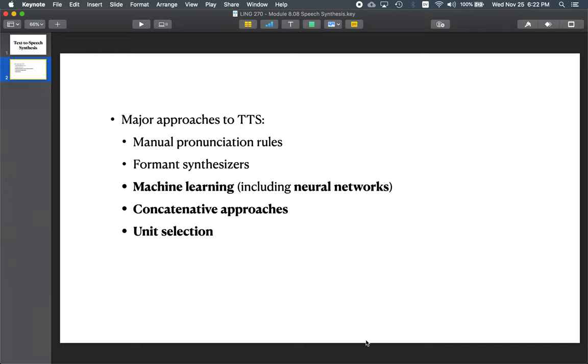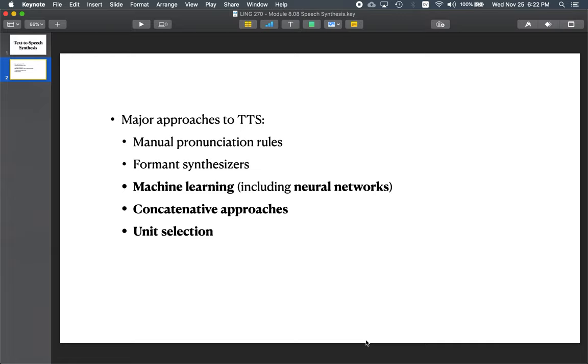Formant synthesizers attempted to mimic the vocal tract and the physics involved in sound generation in humans. Historically, older techniques looked at machine learning, including the use of neural networks. This was done in the 80s and 90s and fell out of favor for unit selection and concatenative approaches.